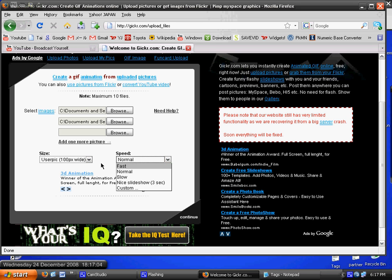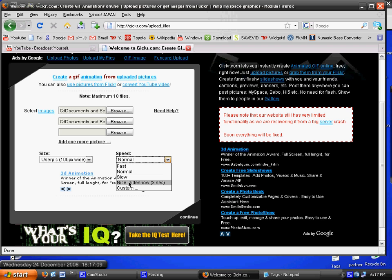Then save your image, and it'll be a GIF image. And thank you for watching.